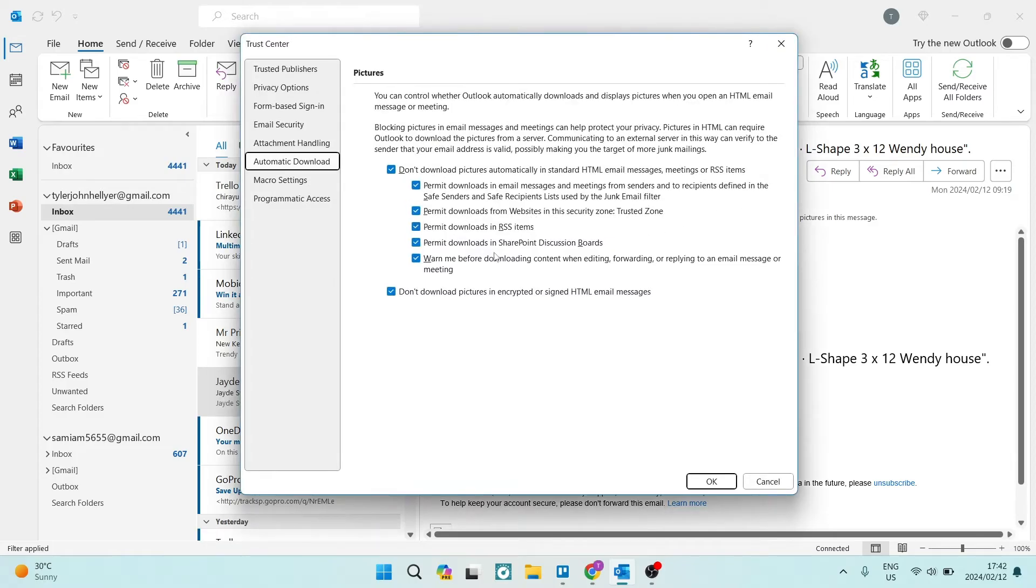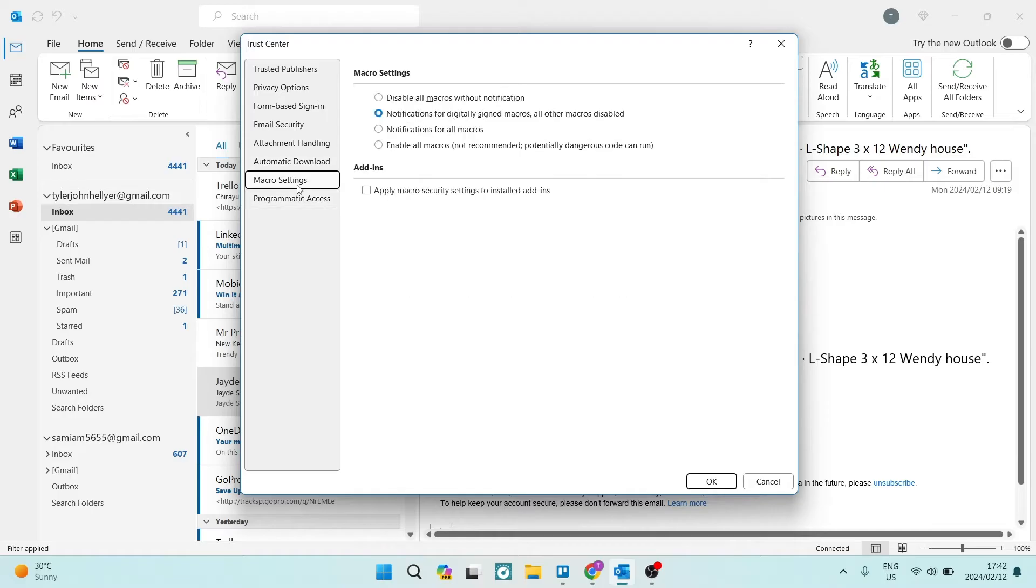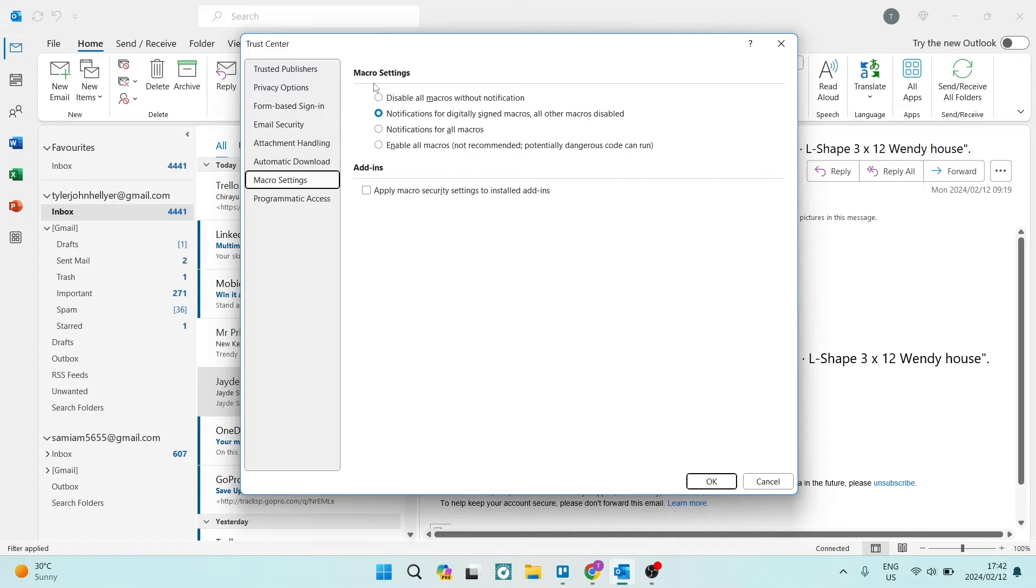Once this is open, you can go over to the left hand side and we're looking for Macro Settings. We're going to tap on that. Right from here, our macro settings, we want to make sure that our notifications for all macros are turned on. So the macro settings here, there are a few options. By default,